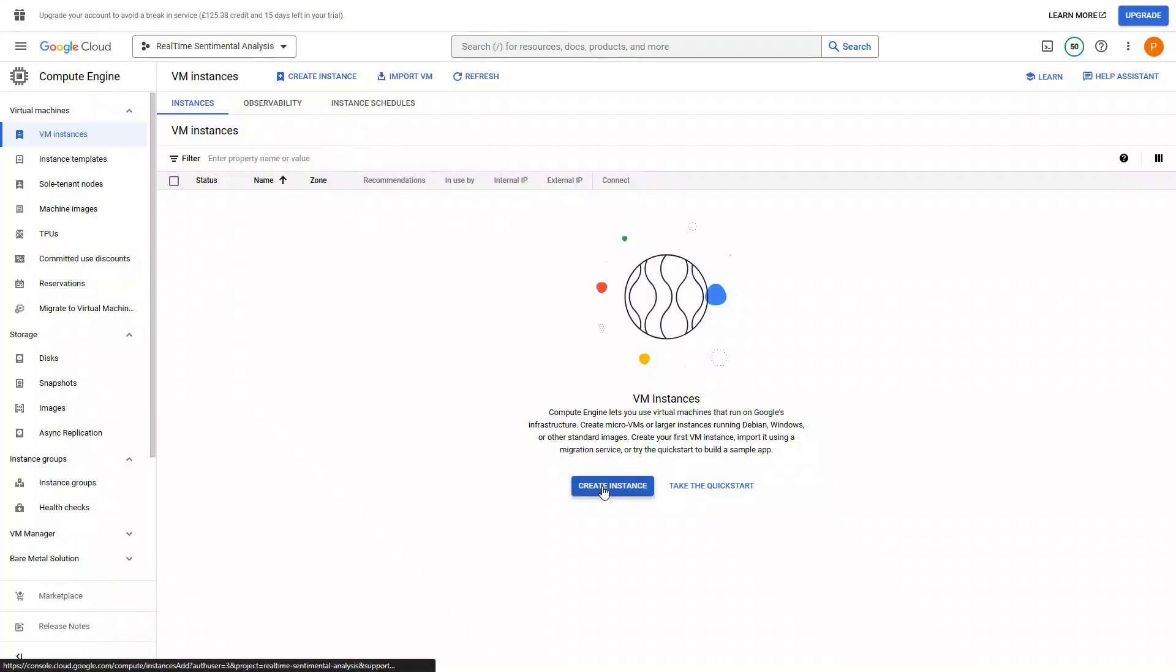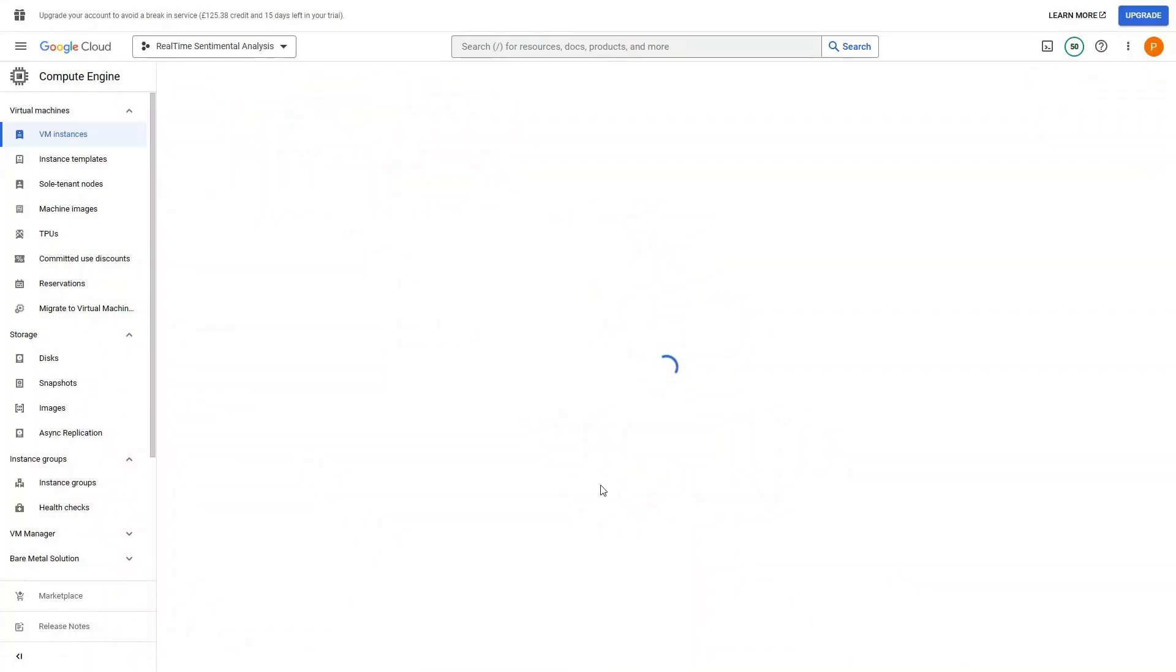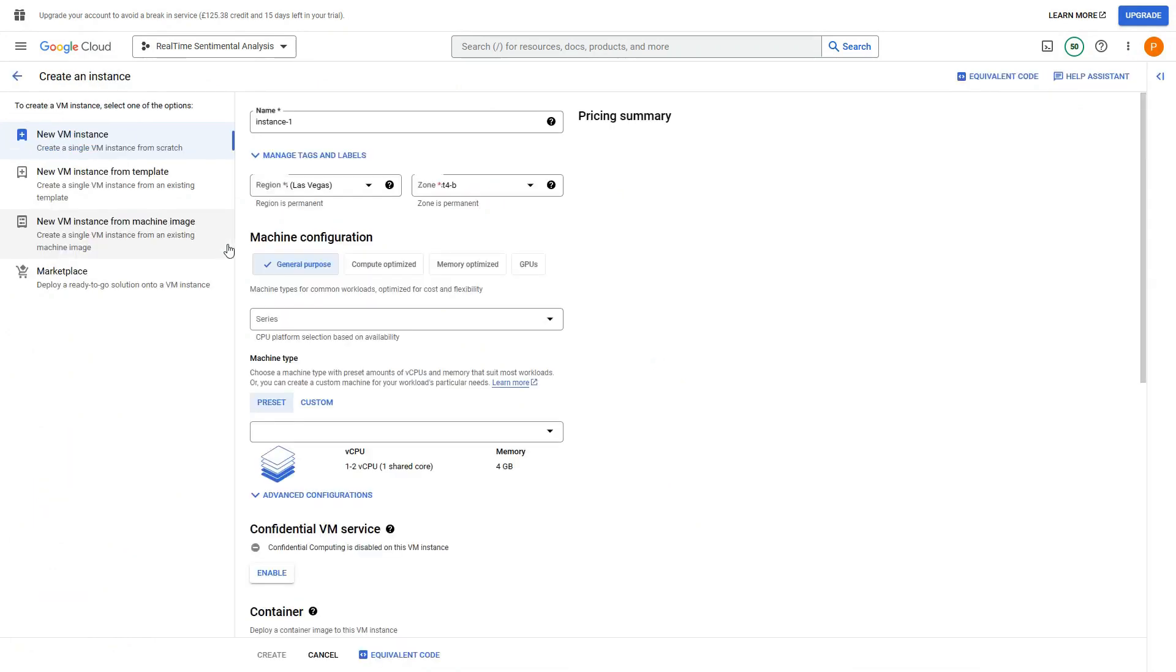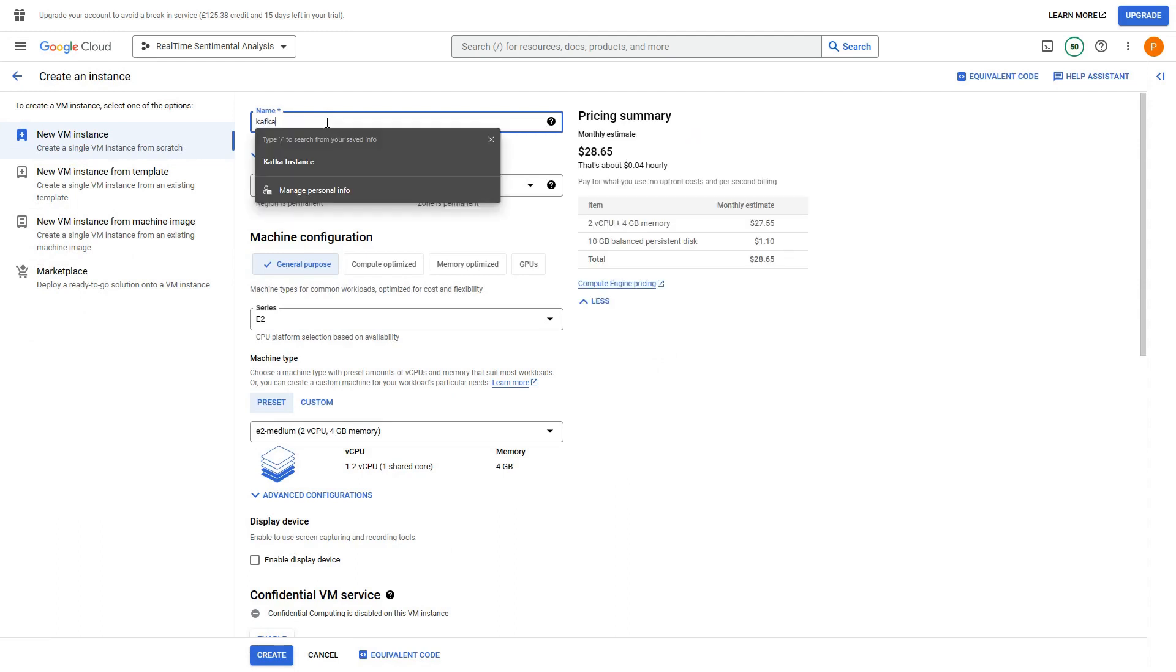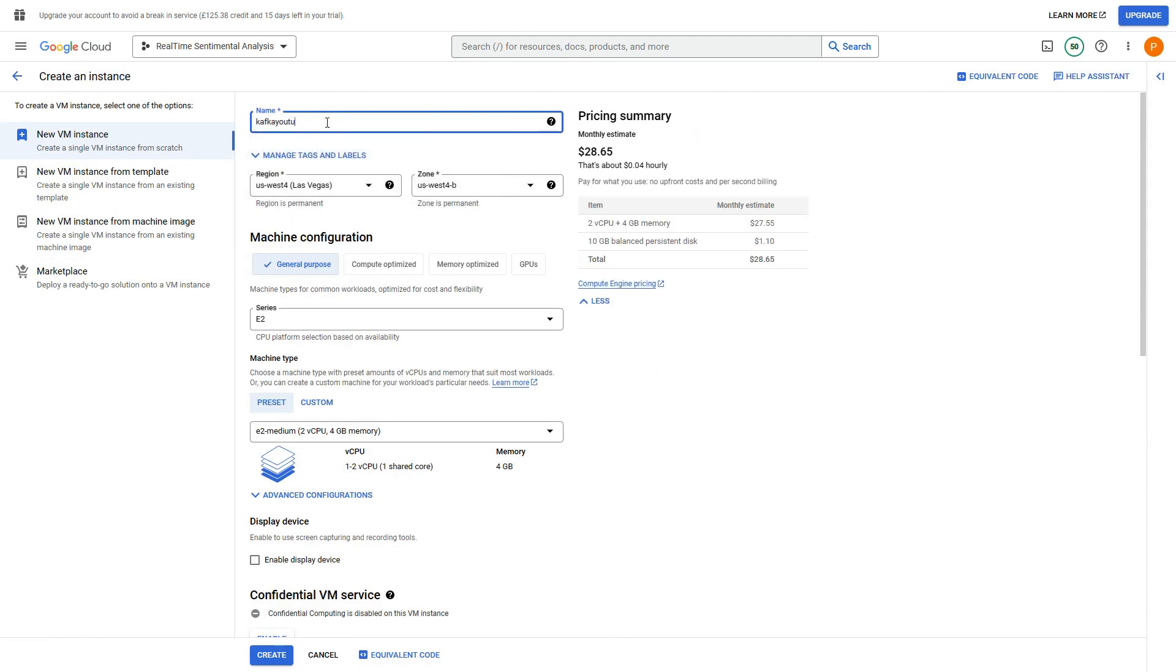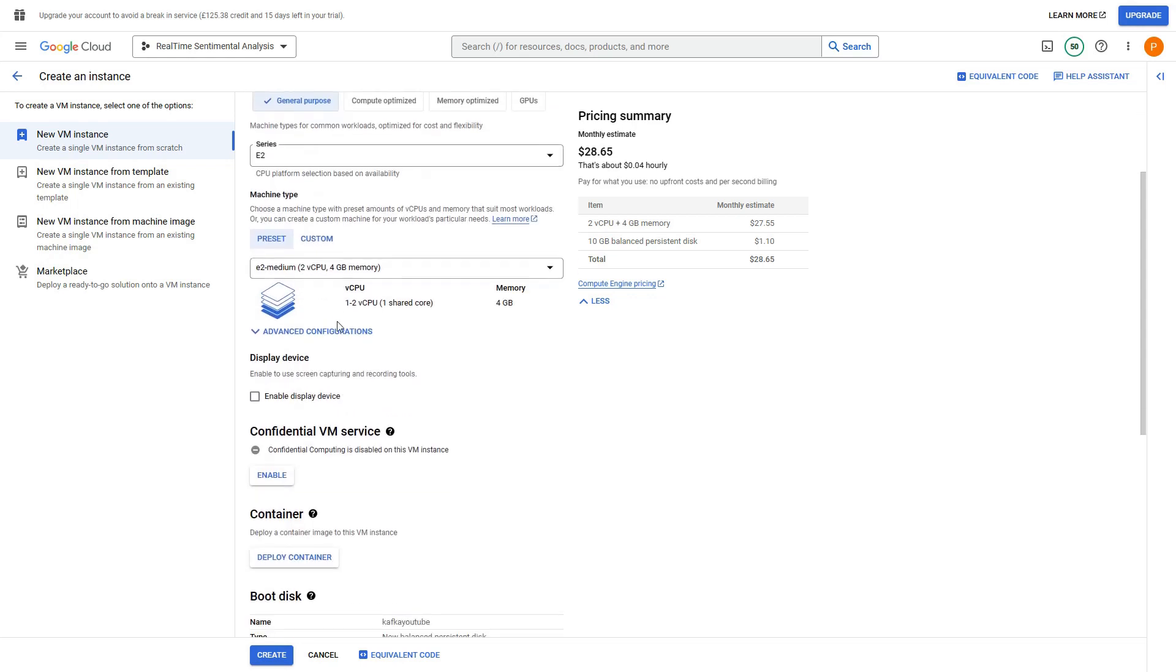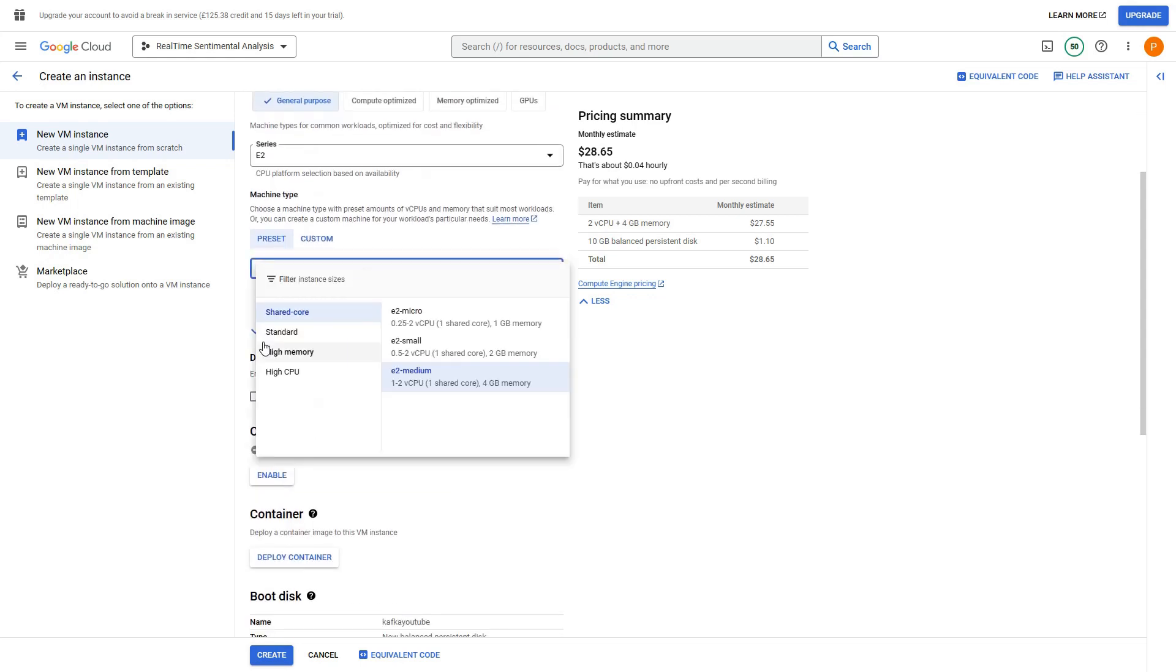So let me give it some name - the name should be in small case only. I am interested in e2, that's fine. I think I will go with standard memory.